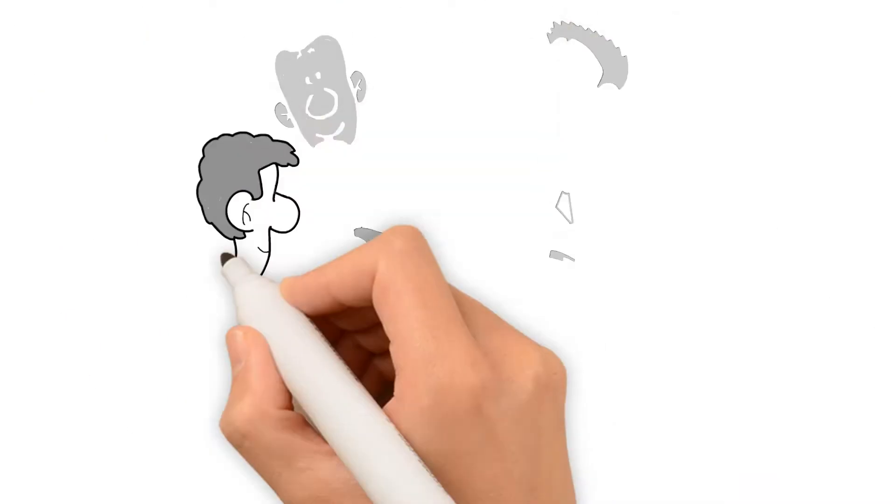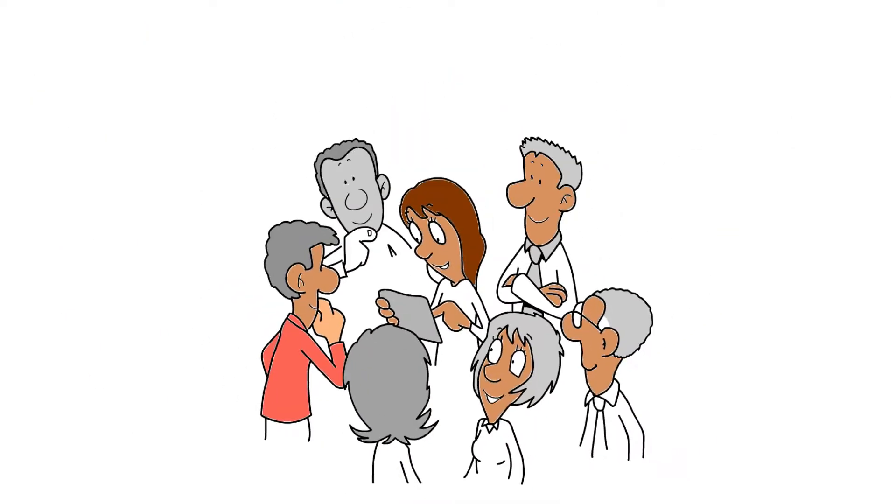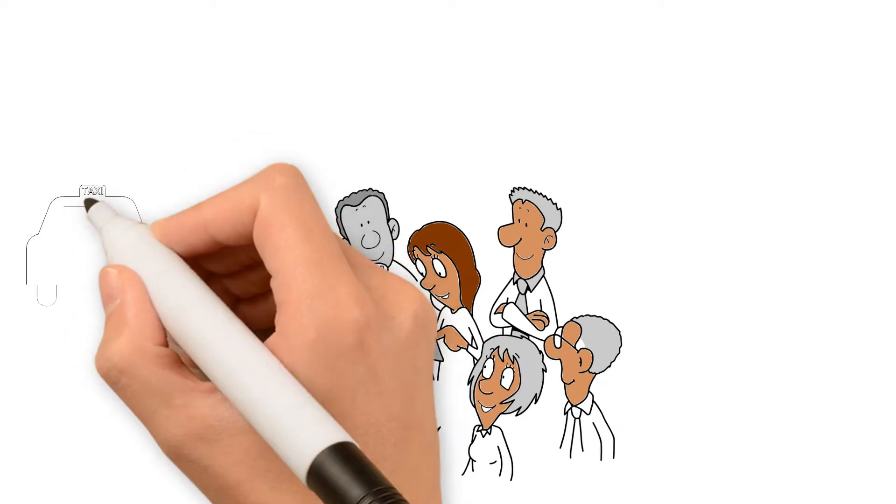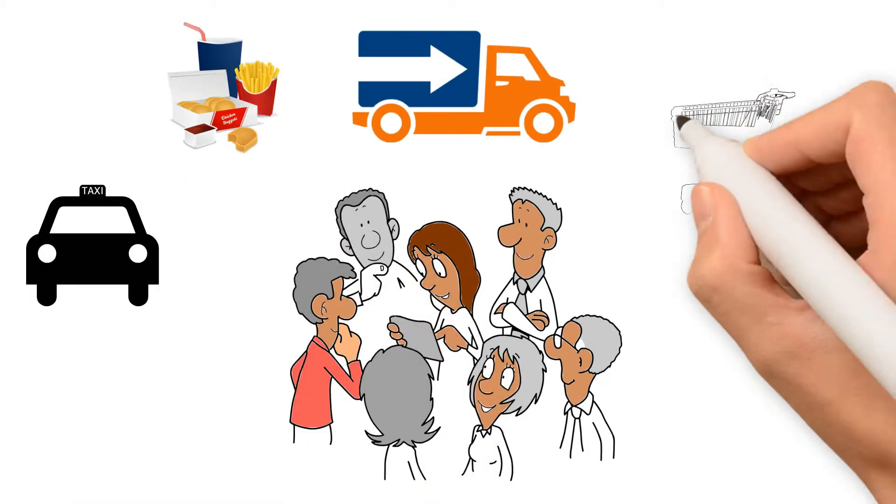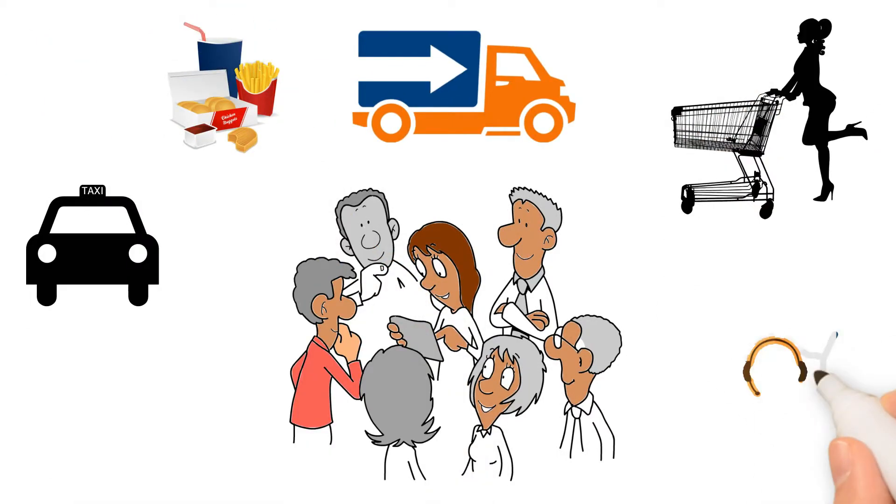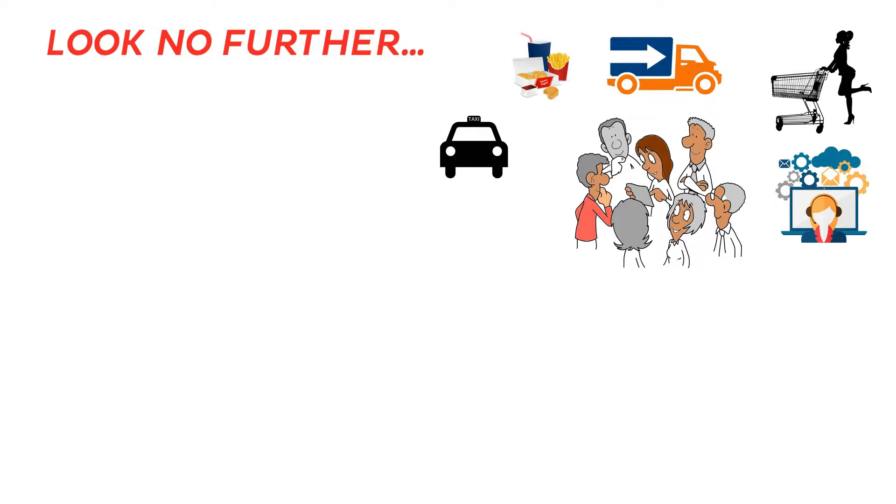Imagine if you could combine all these apps into one? Taxi app, food app, delivery app, shopping app, services app? Look no further.